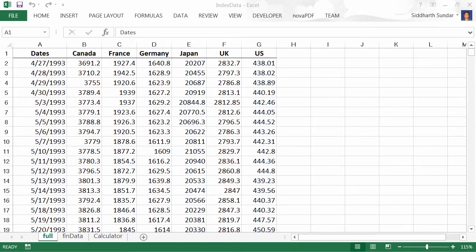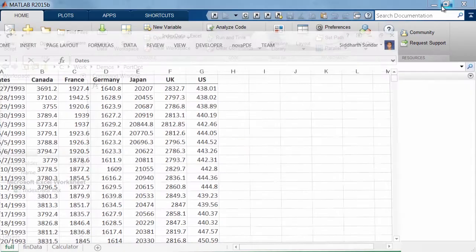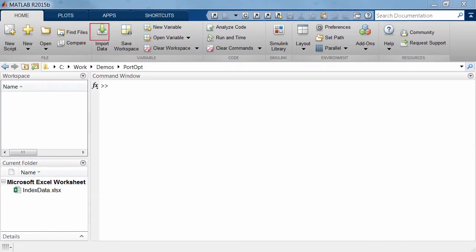The data we have here is a bunch of daily closing prices for large-cap stock indices from a number of different countries — about 10 years' worth of historical data. We'll put ourselves in the shoes of a portfolio manager or investor and try to come up with an optimal portfolio given this universe of assets. Before we start working on the data inside MATLAB, we need to think about how to bring it in from Excel. For that, we'll go back into MATLAB and use one of the high-level interfaces — the import tool — where we'll select the file we want to import from.